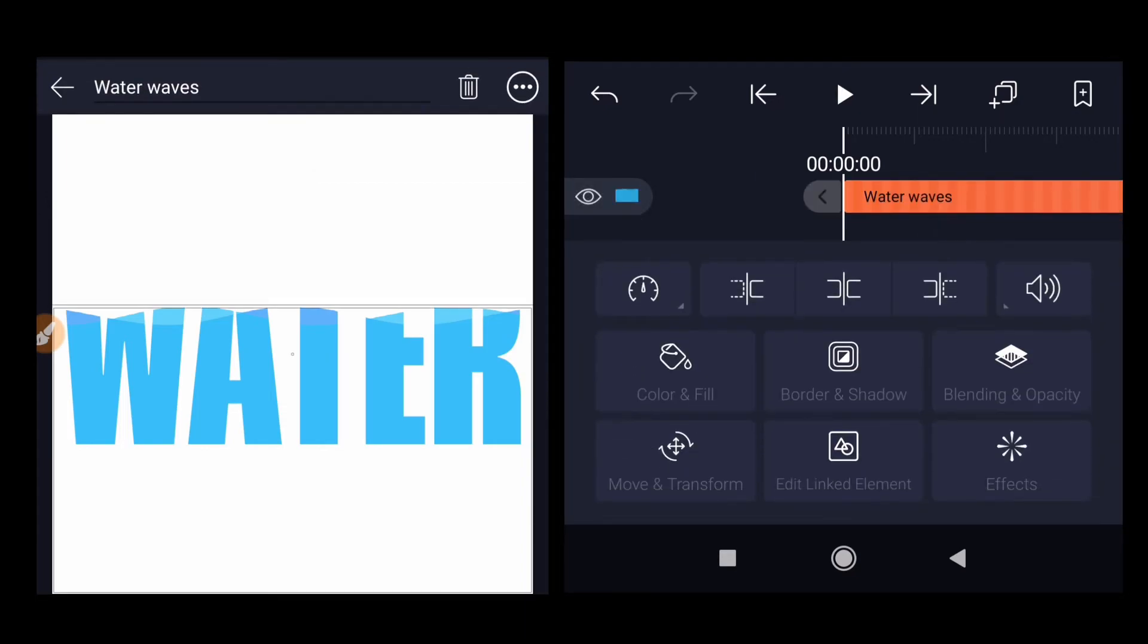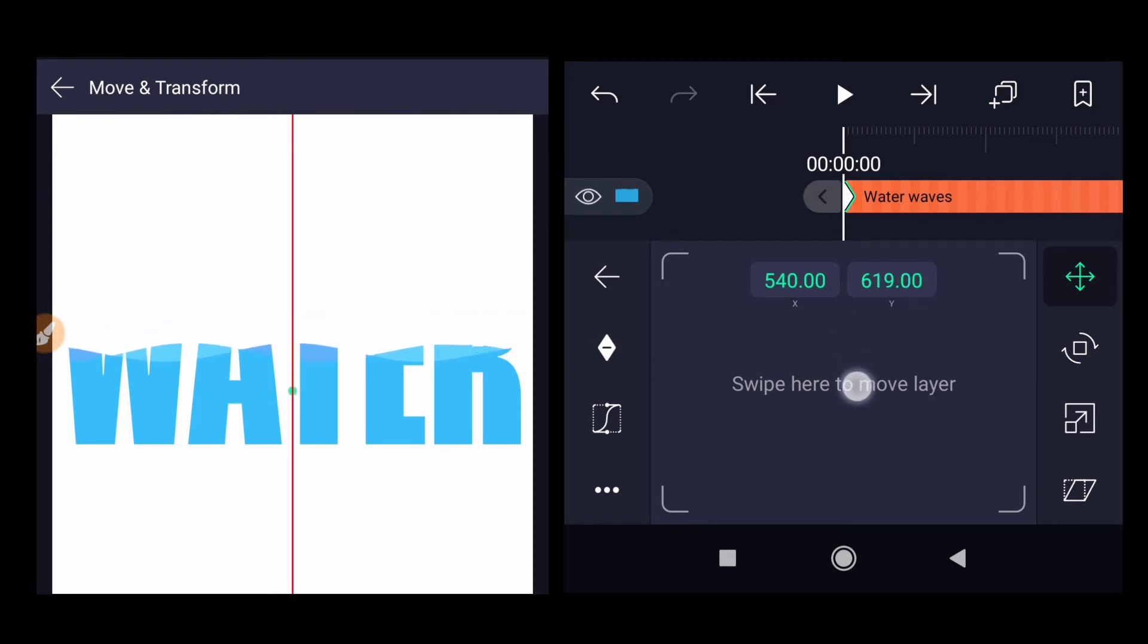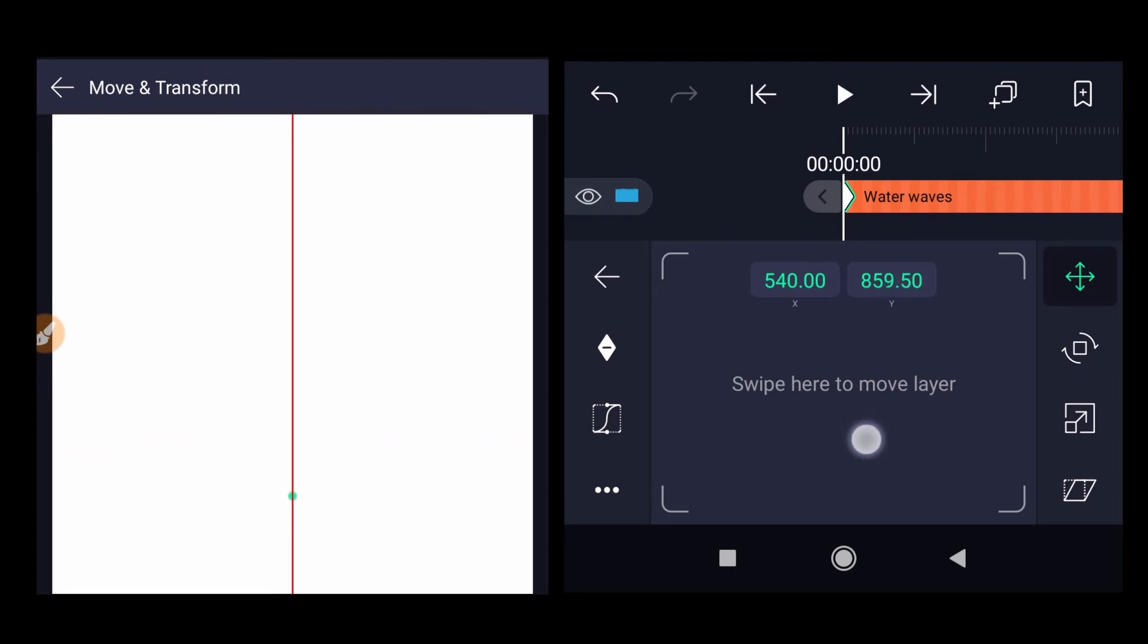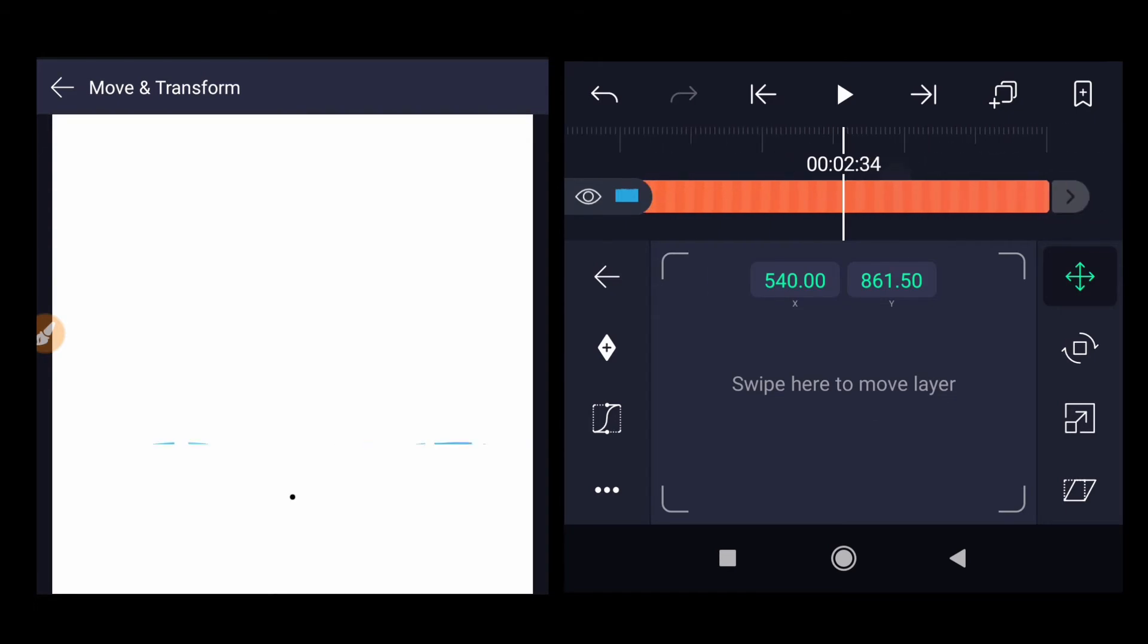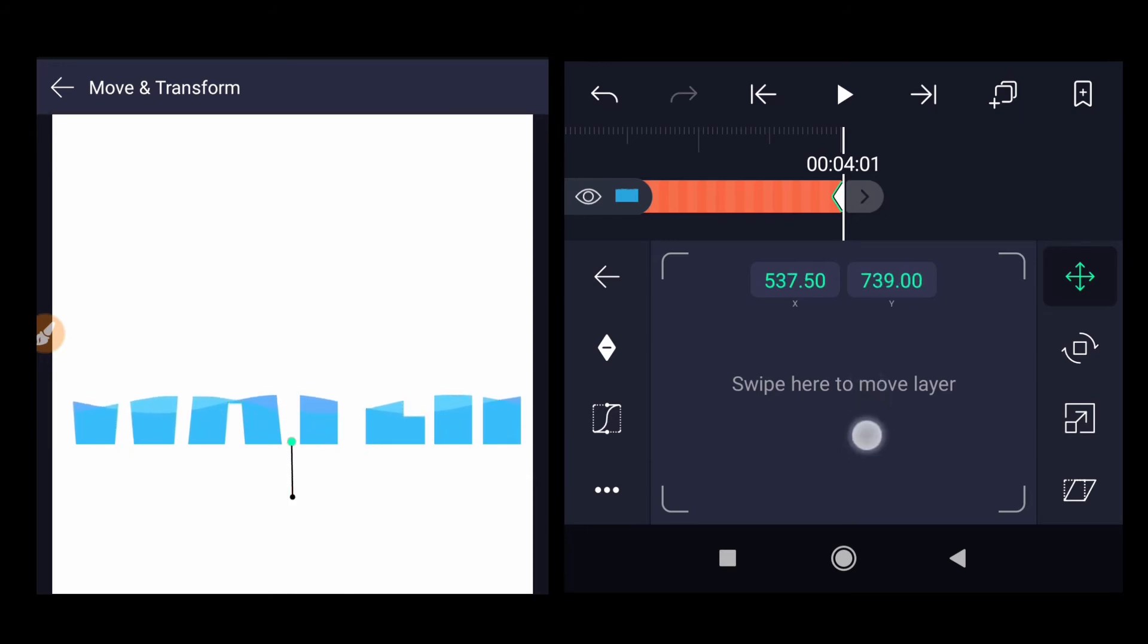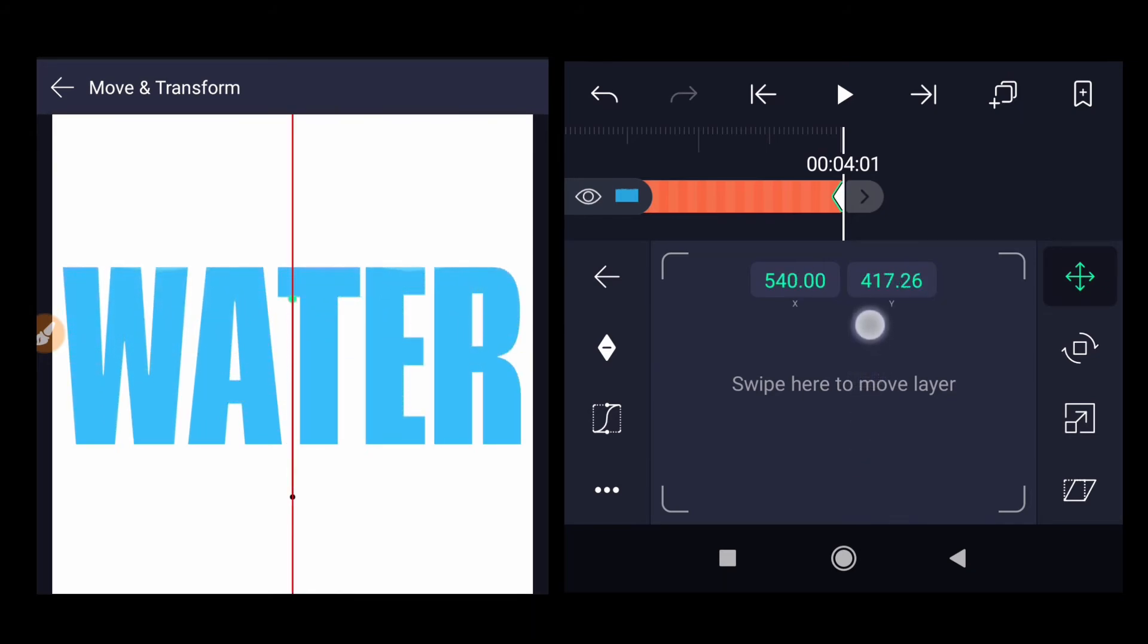Then click on water and waves, go to move and transform. Insert the keyframe at the start, drag it down till the point when it's not filling the text. Go to the end and drag up till it covers the whole text.